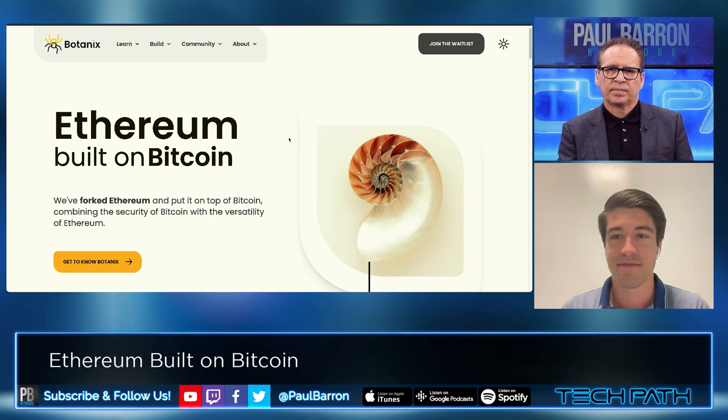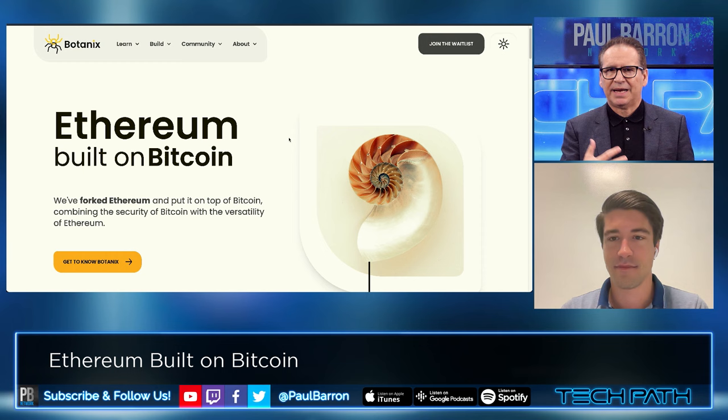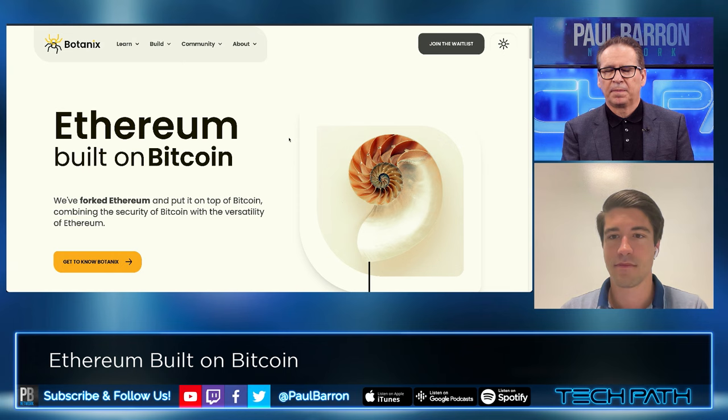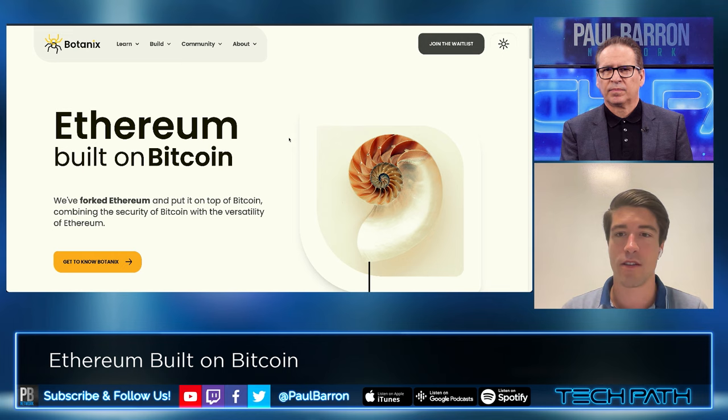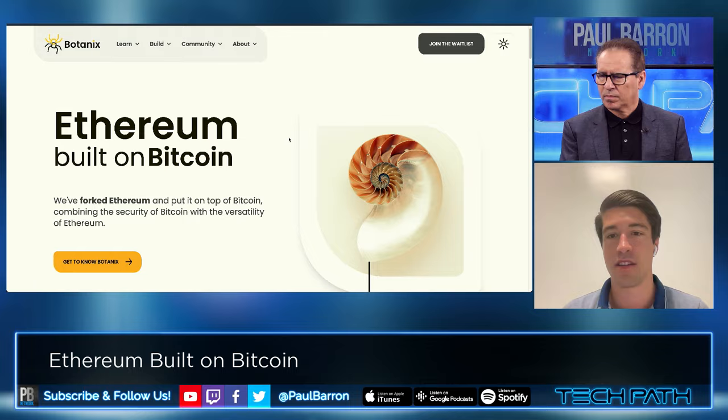SpiderChain differs from Stacks in two big ways: Stacks runs on the Stacks token, while Botanics runs on Bitcoin. The second big difference is full EVM equivalence — any application built on Ethereum can be deployed plug-and-play, copy-paste on top of Botanics.